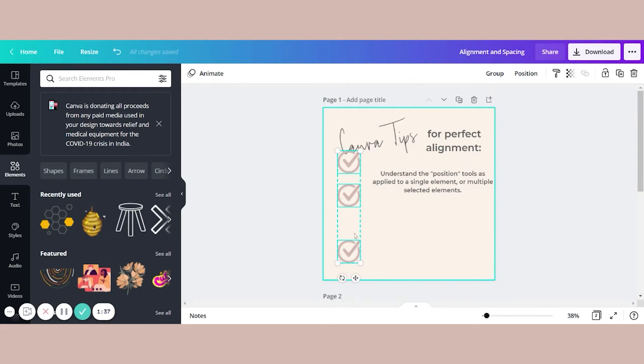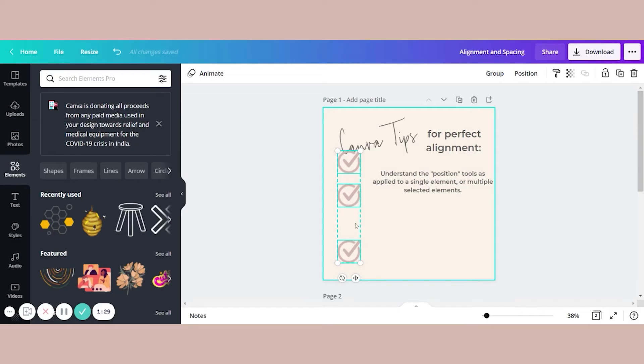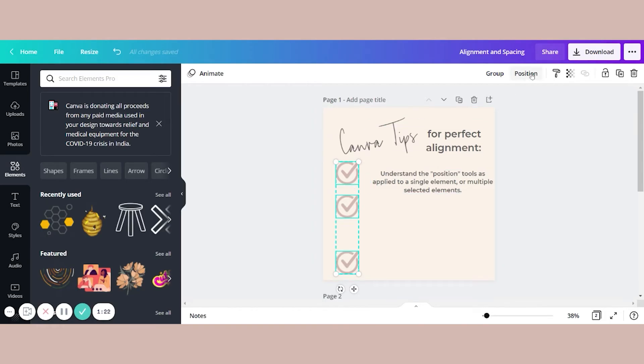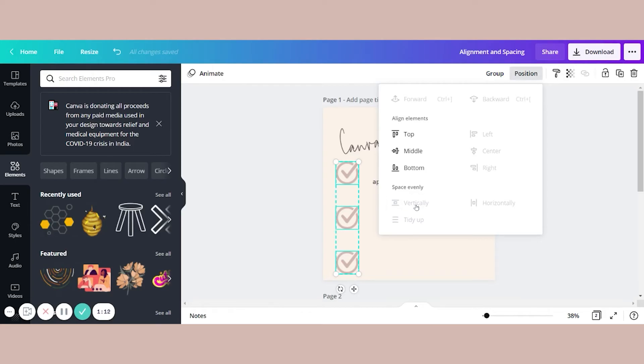All that is left now is to space them out from each other. And the position tool has a simple way to do that. First, I want to make sure that it's not covering up my text here. So I can just click on position again. And this time, I want to select to space evenly vertically. So in one click, they're beautifully spaced out.